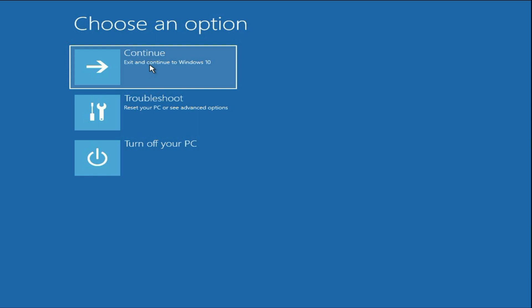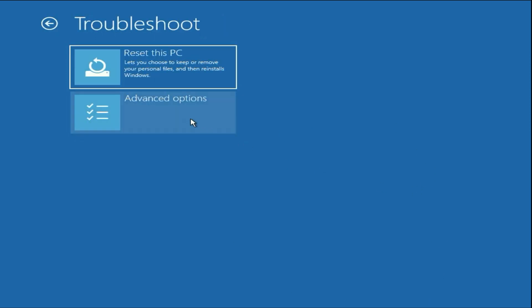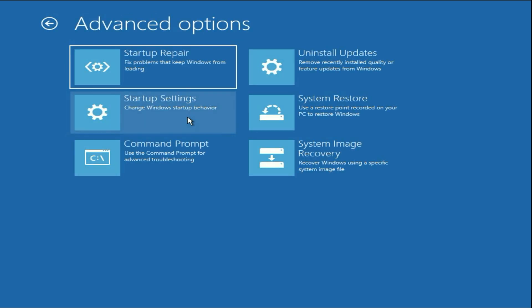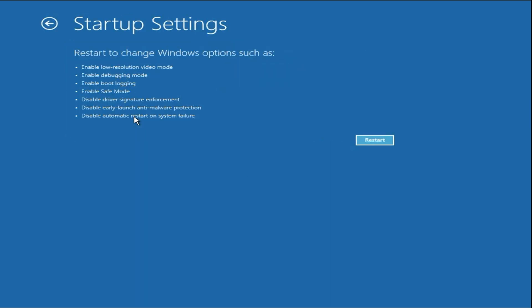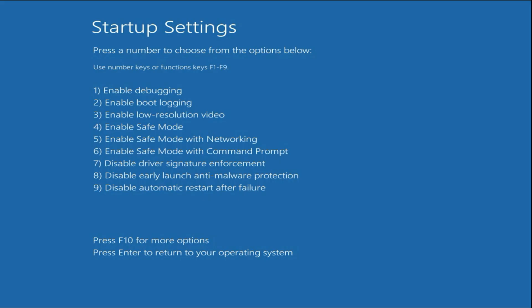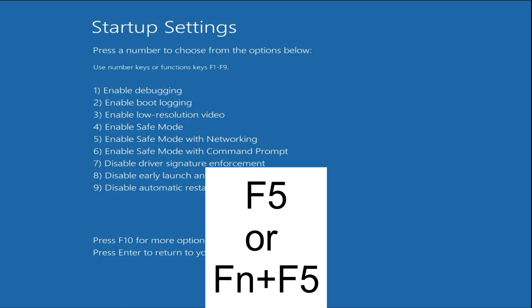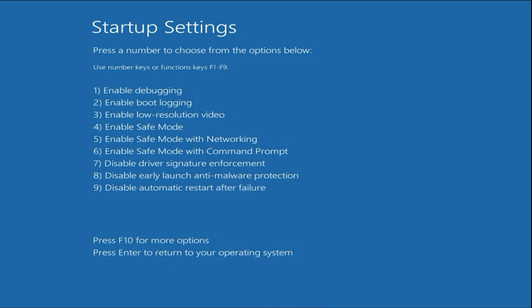If you are still getting the same issue, open this screen again, click on Troubleshoot, then click on Advanced Option, then click on Startup Settings, then click on Restart. You will see nine options — press the F5 key to open your system in Safe Mode.